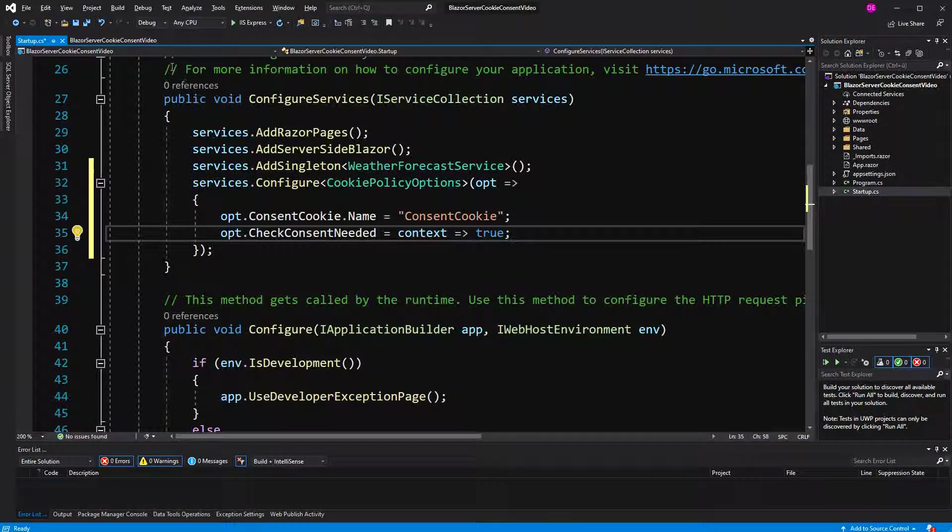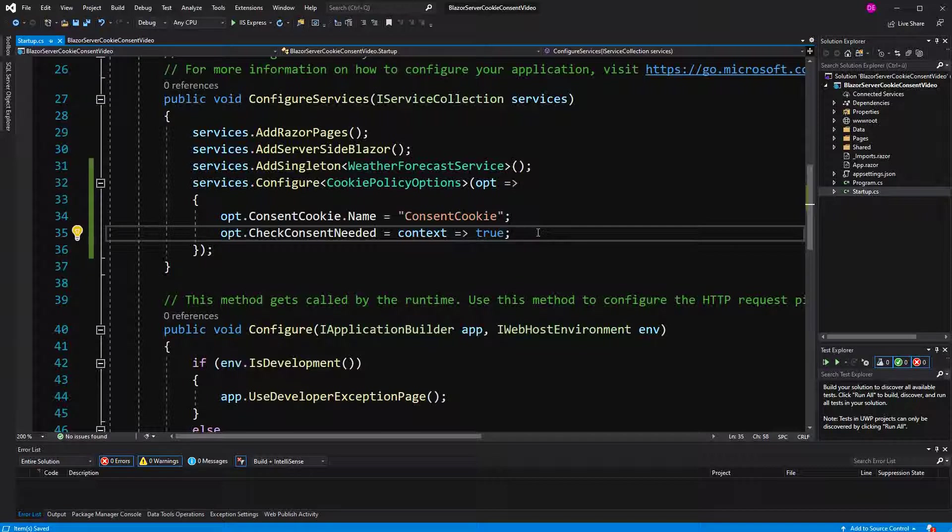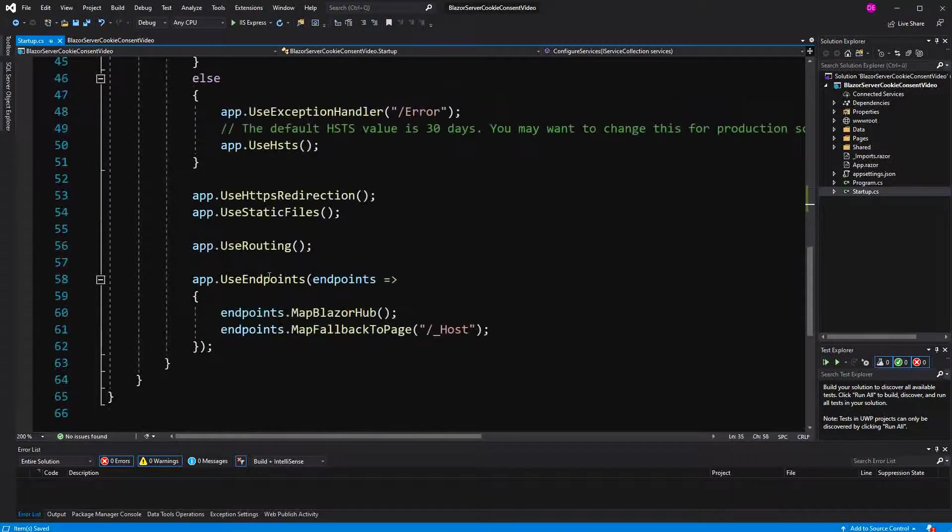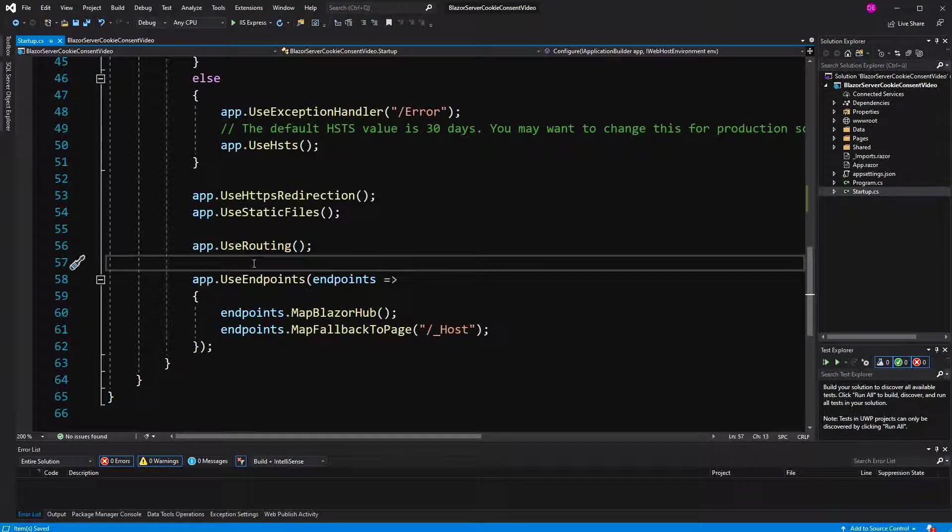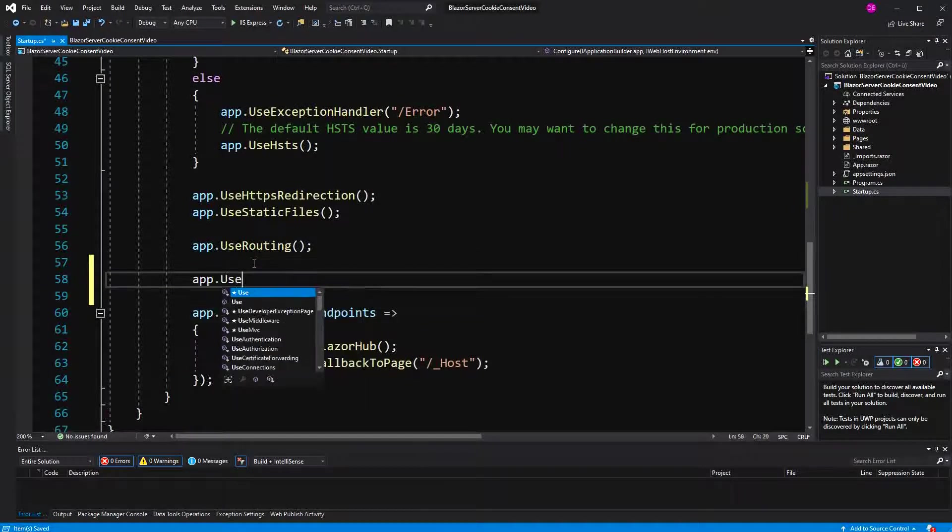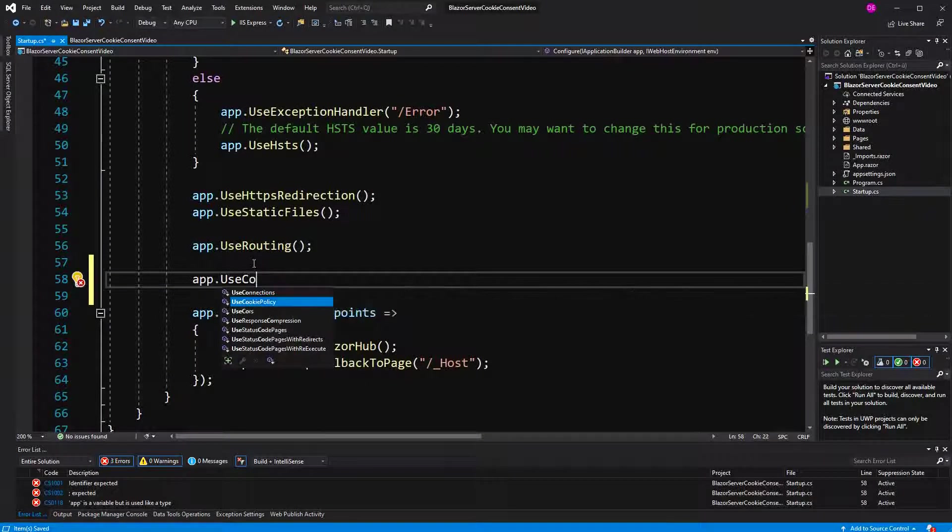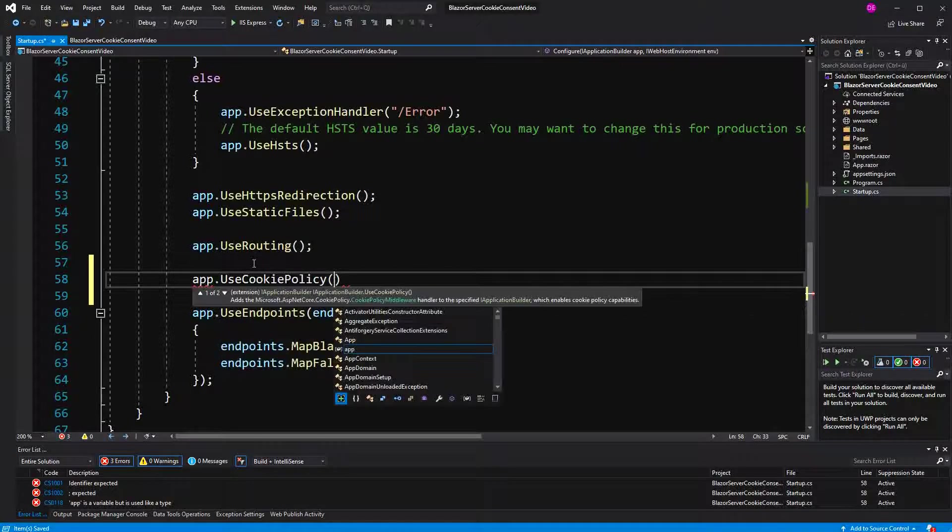The specifications are from the GDPR thing. Now, to make this work, we have to use the cookie policy options. Use cookie policy.